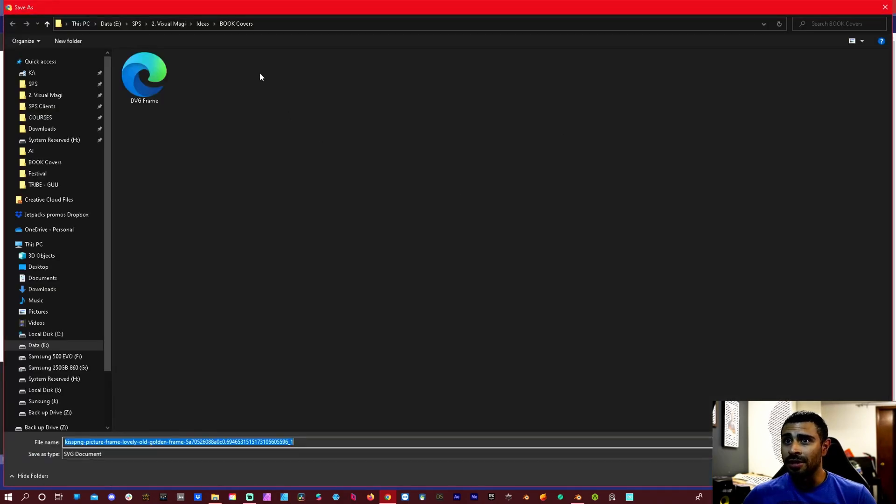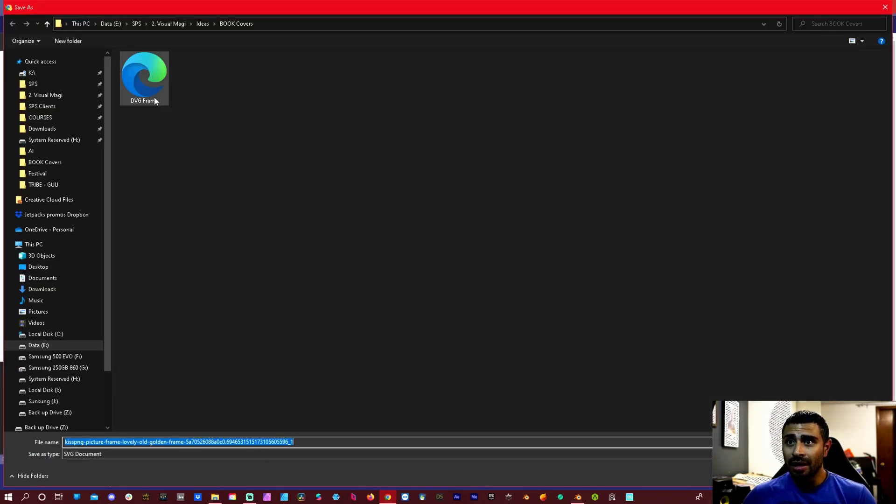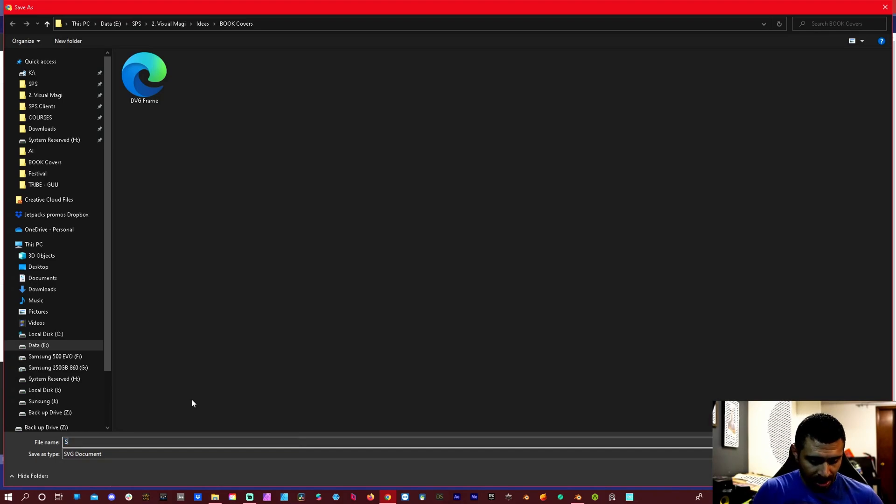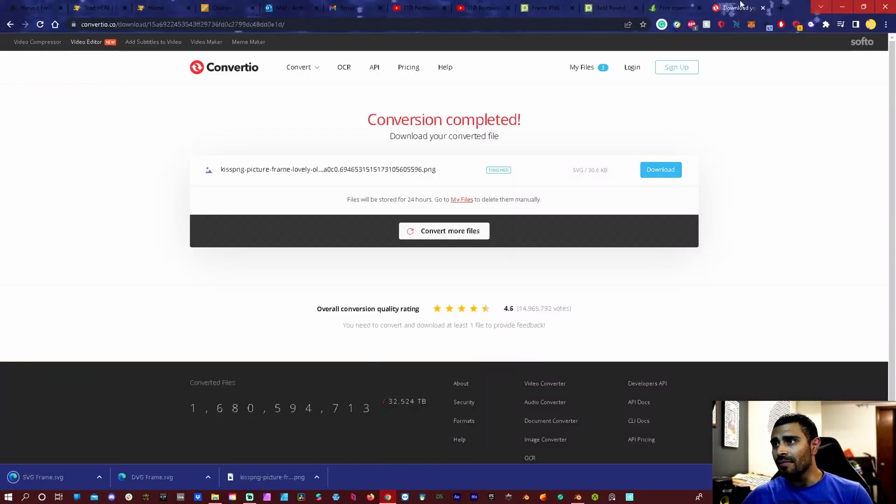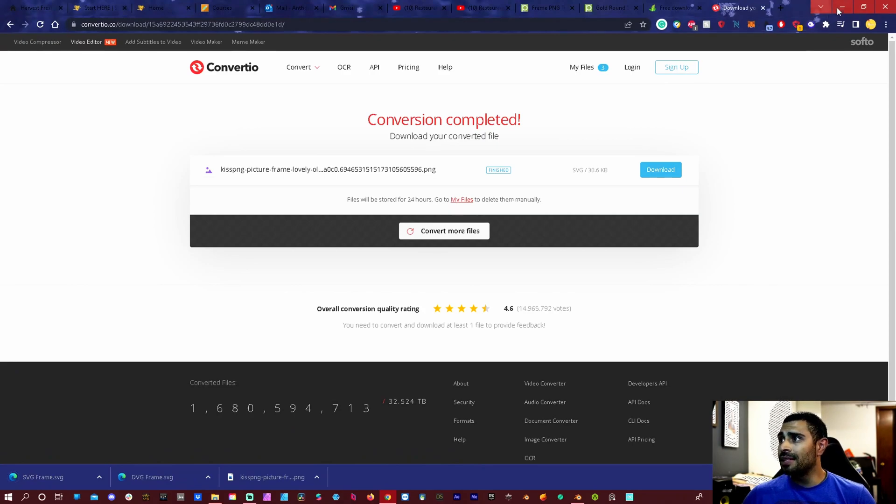Now that it's converted, download it. And I already downloaded it, so here it is. It should be SVG frame. So SVG frame. Alright, so now it's downloaded, it's in there.